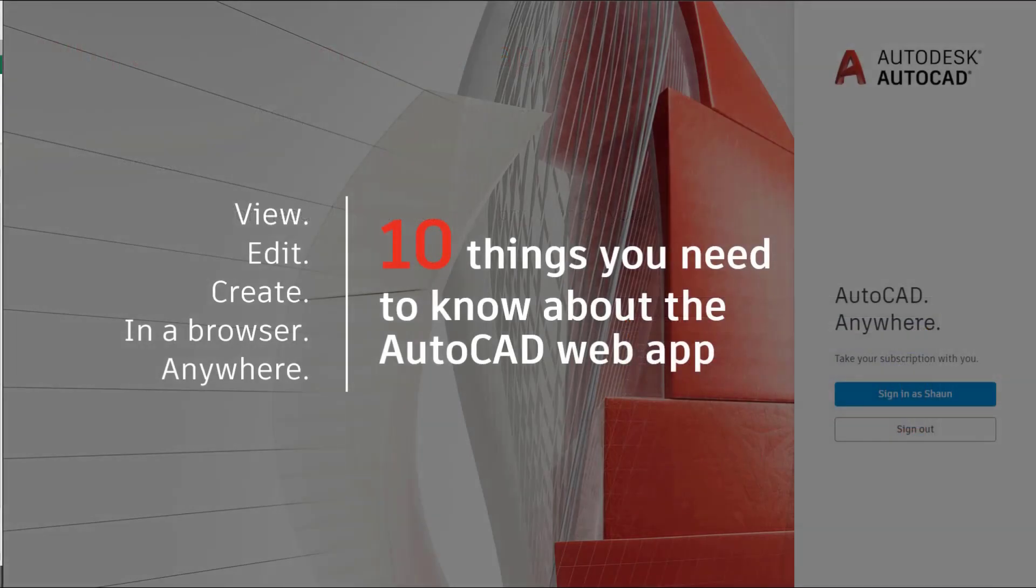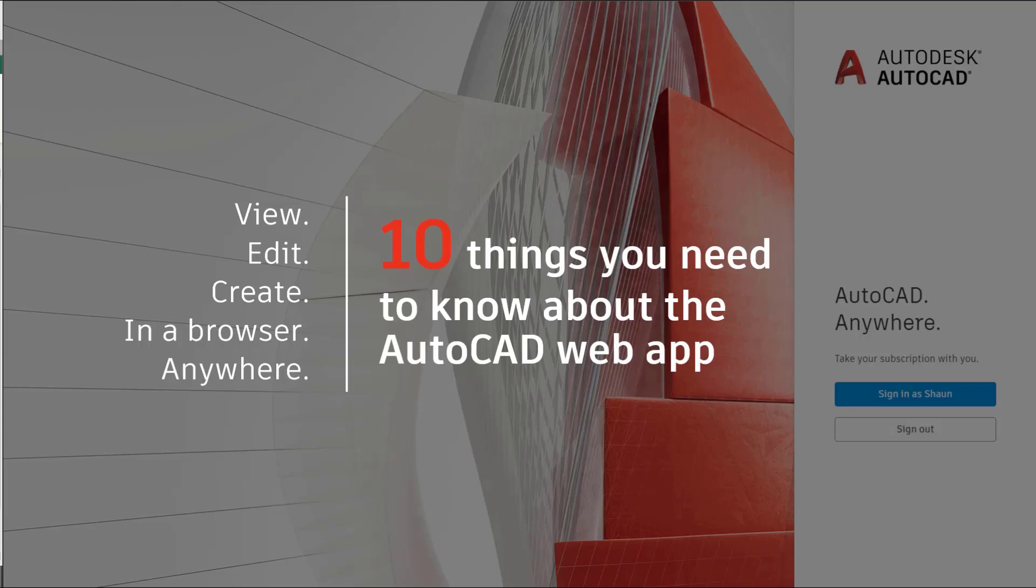So quite simply, the AutoCAD web app lets you view, edit, create all in a browser and anywhere. Here are 10 things you need to know about the AutoCAD web app.